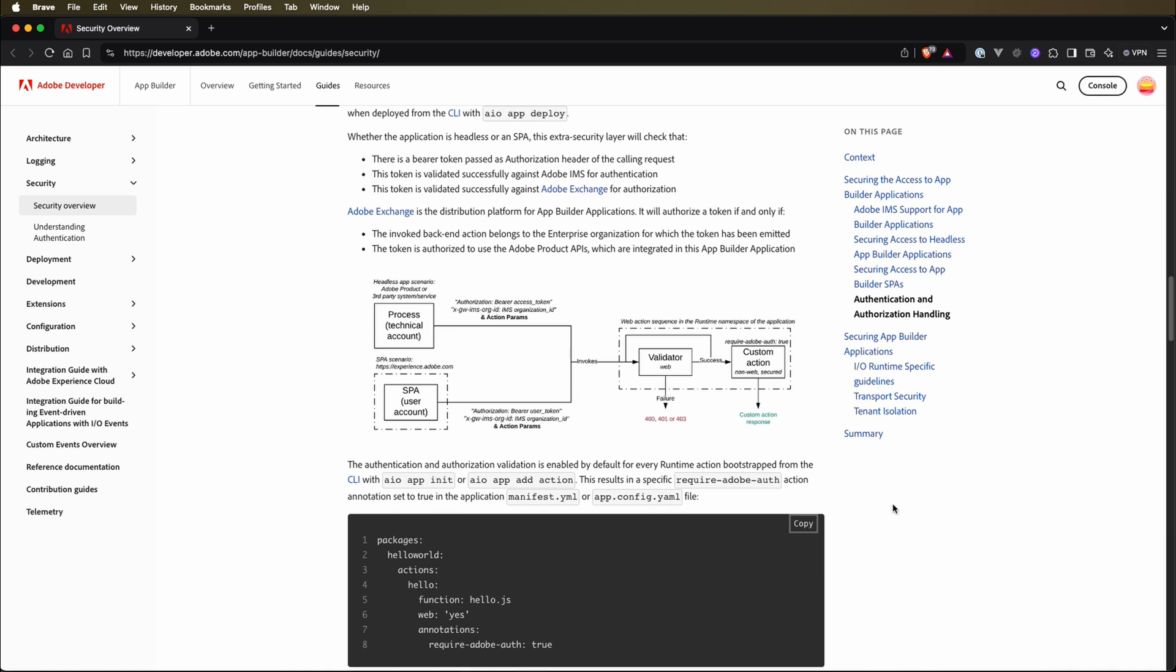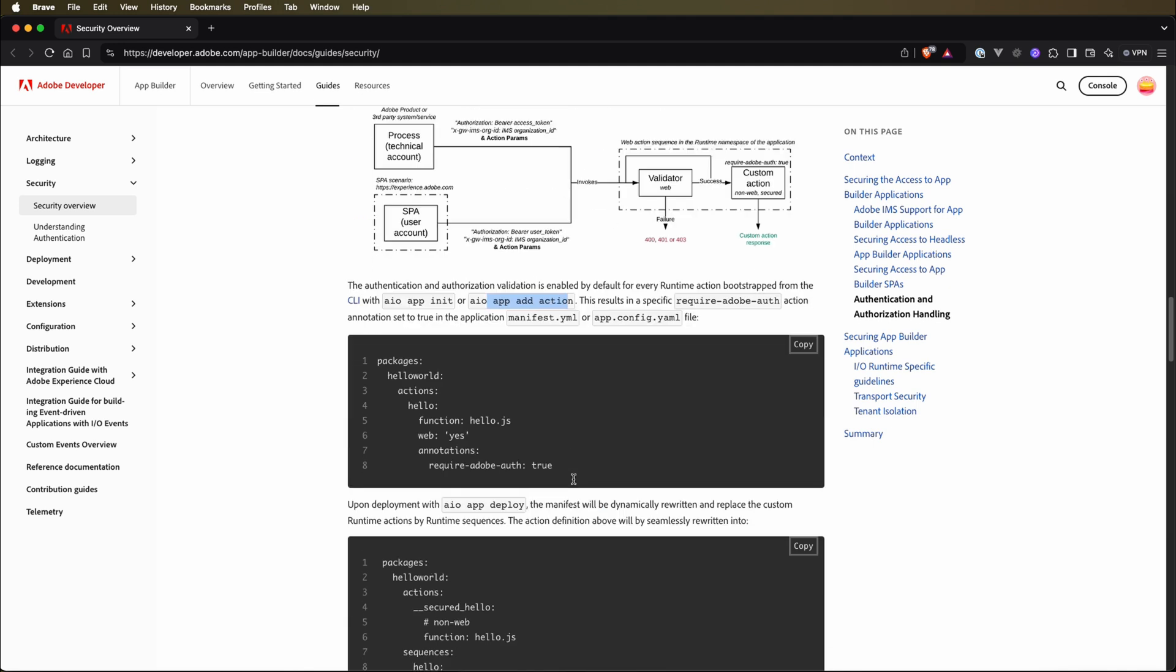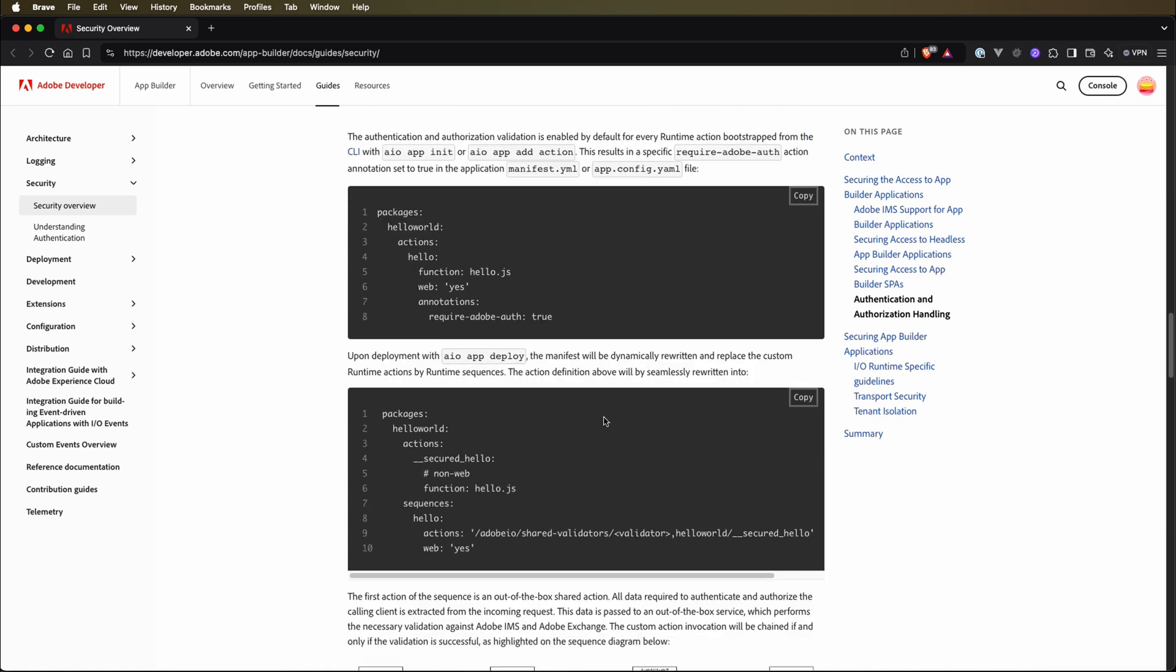Even though each app builder is by default integrated with the security layer, we can control this behavior by changing the require Adobe auth field in the app config yaml file. If you create an action by AIO app init or add action, it will create this config with the require Adobe auth set to true. So this is by default. We can modify it and set it to false, but it is not recommended because we always want to have a security layer in our application. Once we use AIO app deploy, there will be some manifest created dynamically.